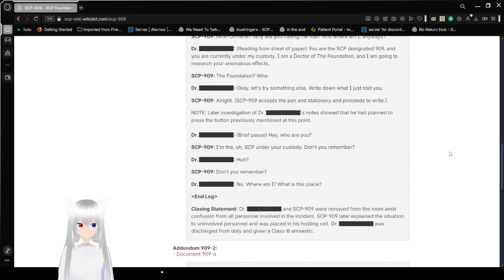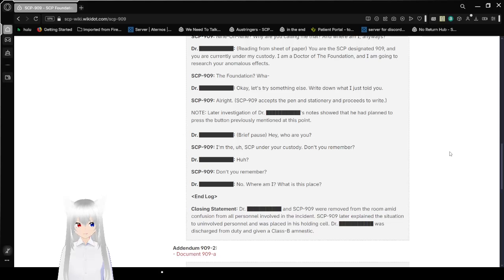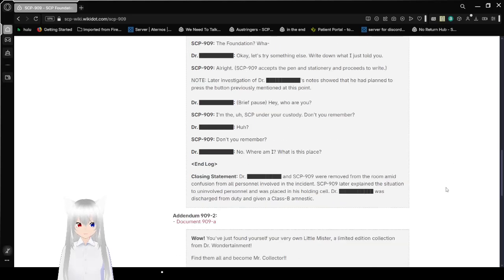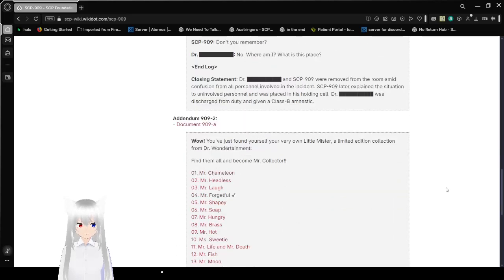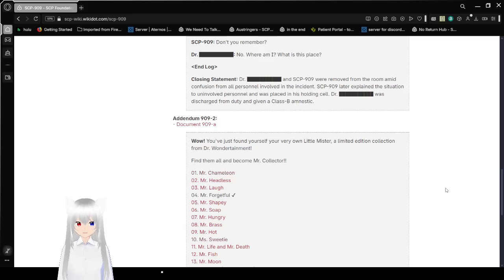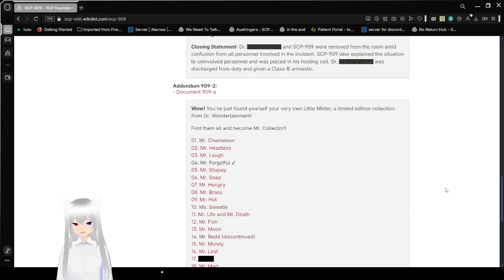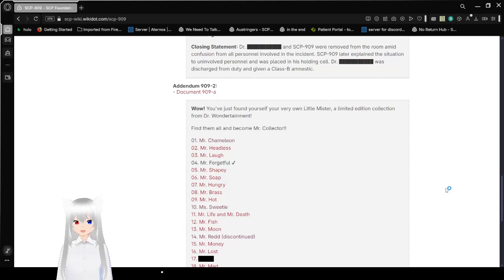Closing statement: Dr. Amelia and SCP-909 were removed from the room amid confusion from all personnel involved in the incident. SCP-909 later explained the situation to uninvolved personnel and was placed in his holding cell. Dr. Amelia was discharged from duty and given a Class B amnestic. Addendum 909-2, which is document 909-A, which is this.